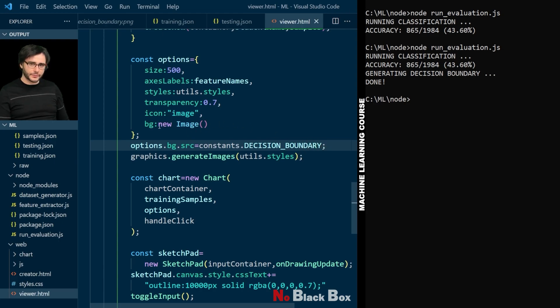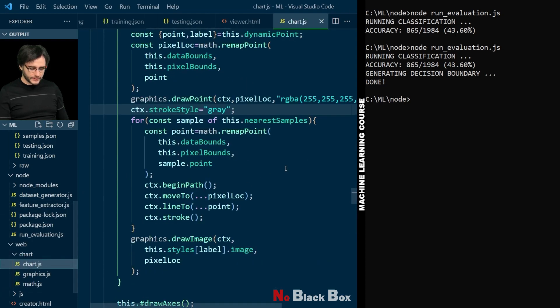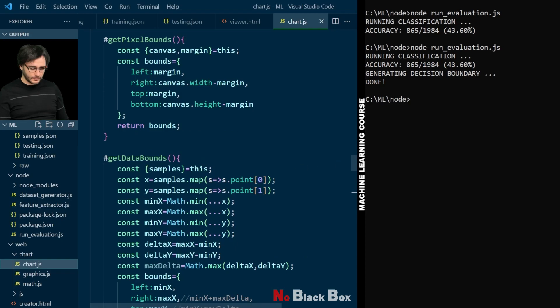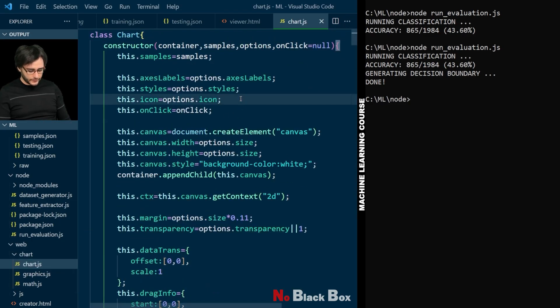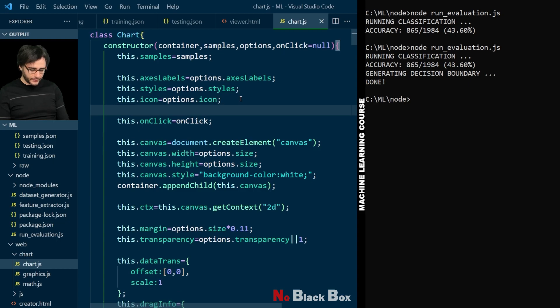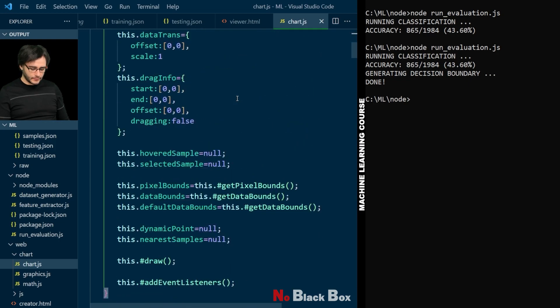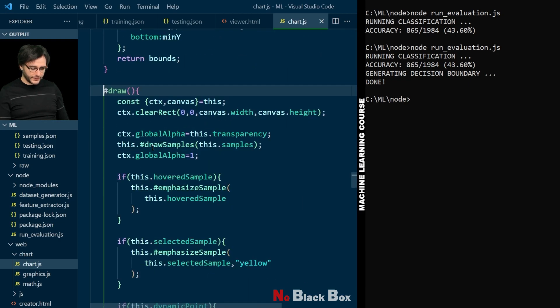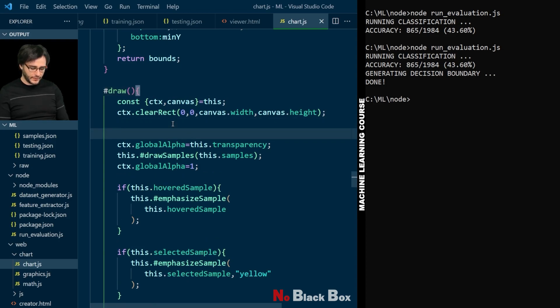Our chart doesn't support this background yet. So I'm going to chart.js to implement this feature. I'm going to take the background image out of the options here, store it as an attribute. And in our draw method, before drawing the samples here, I'm going to plot the image. I will first take the top left coordinate according to the data. It's the zero one point essentially, but we have to get the pixel value for it.